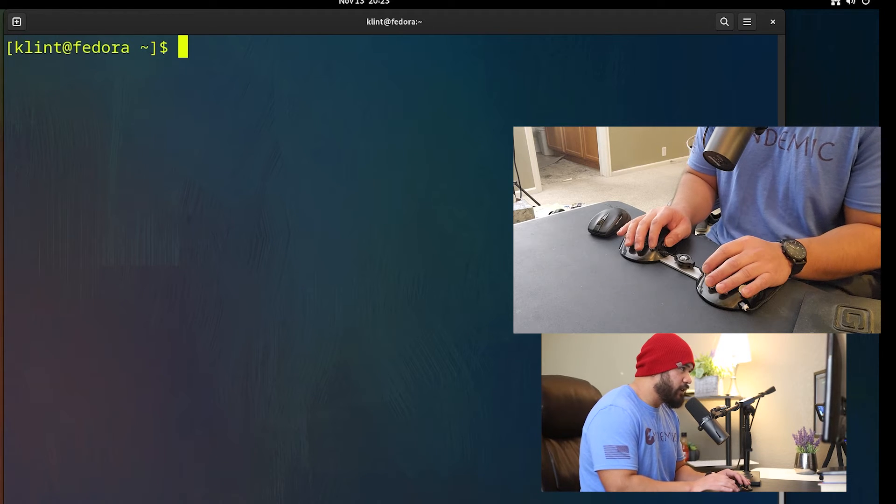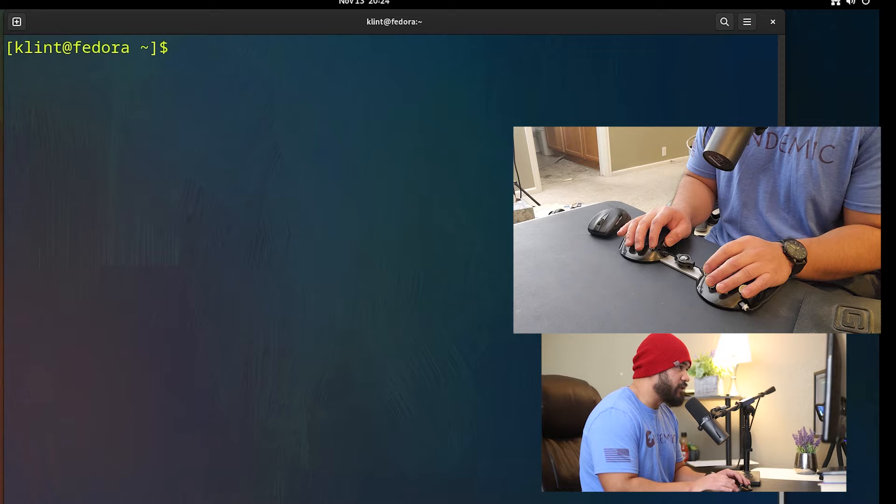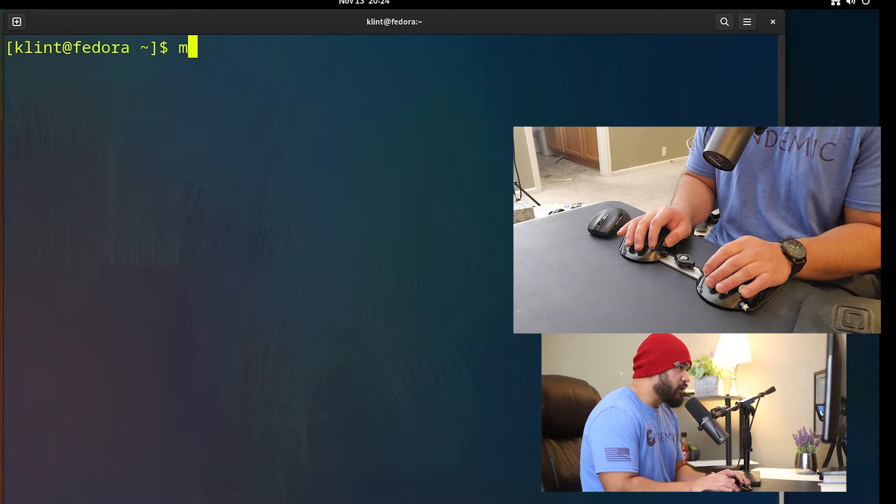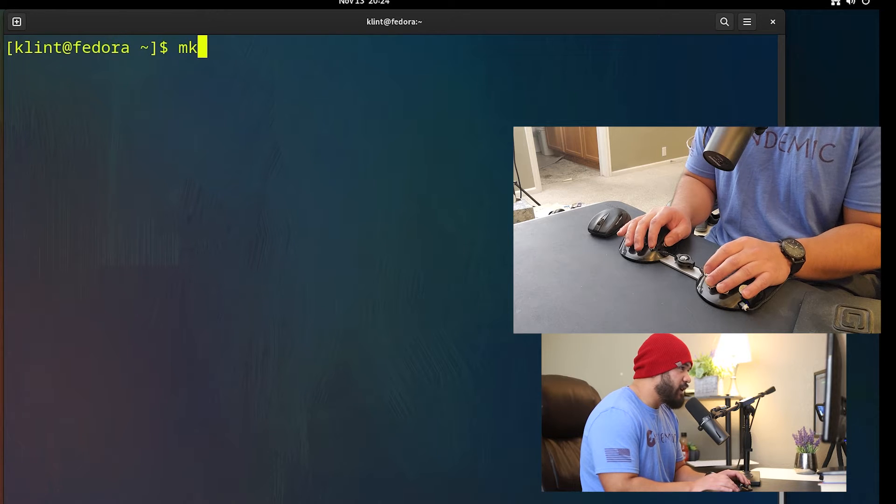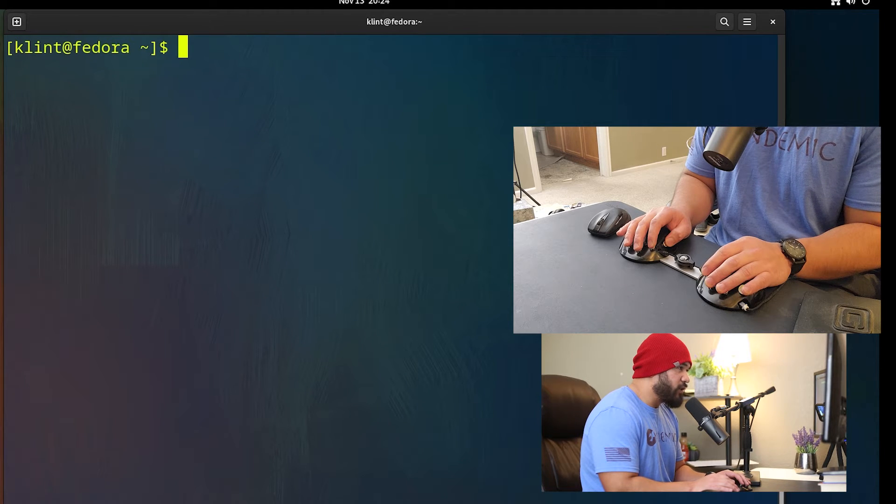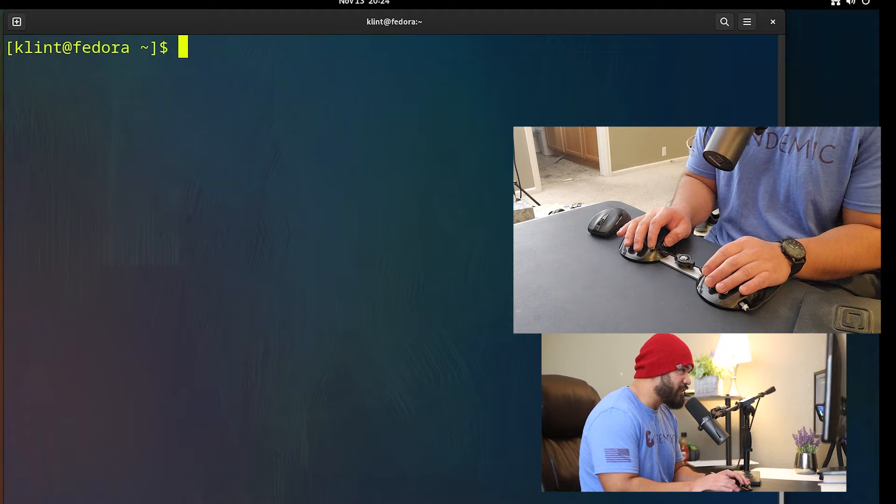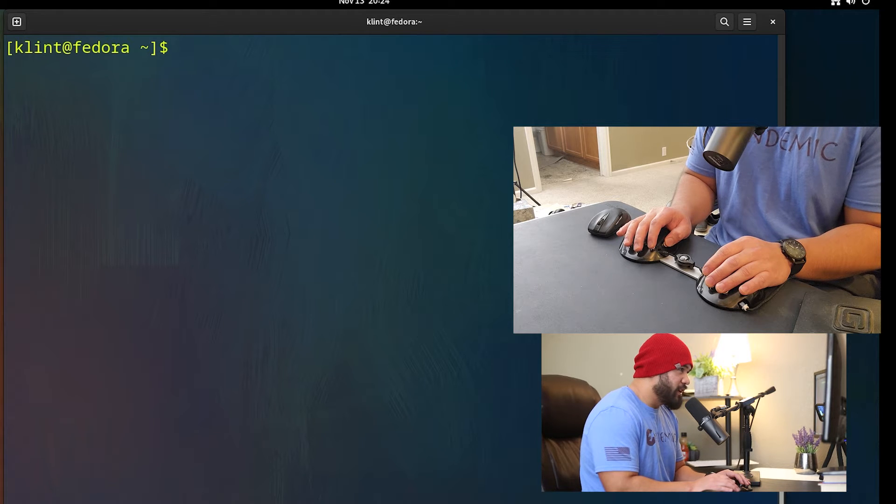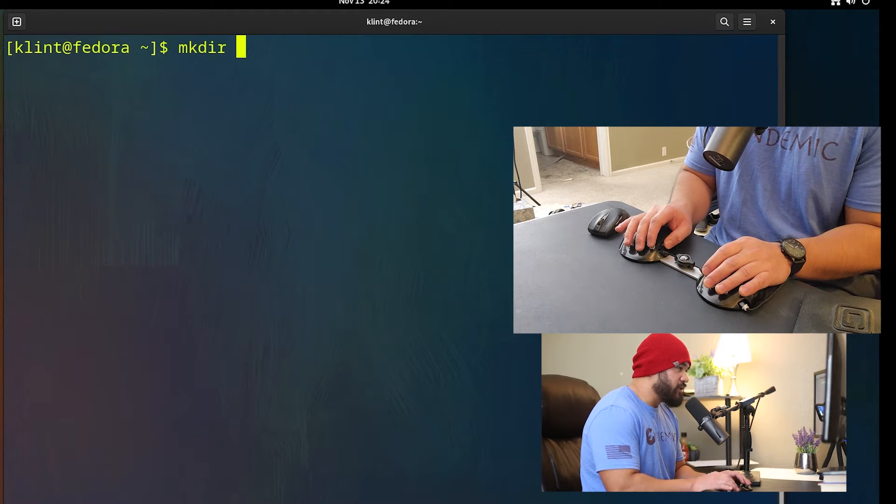So another example would be make directory. Instead of typing mkdir, I made a chord for this. It's literally just two letters: md. So I'm just gonna type md, boom, I just chorded that.